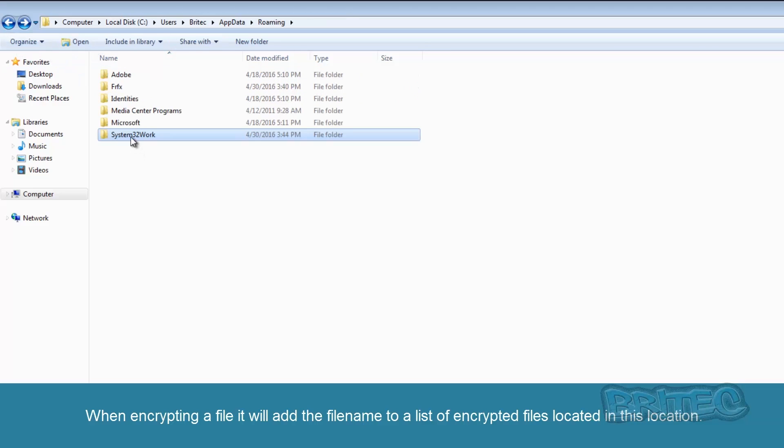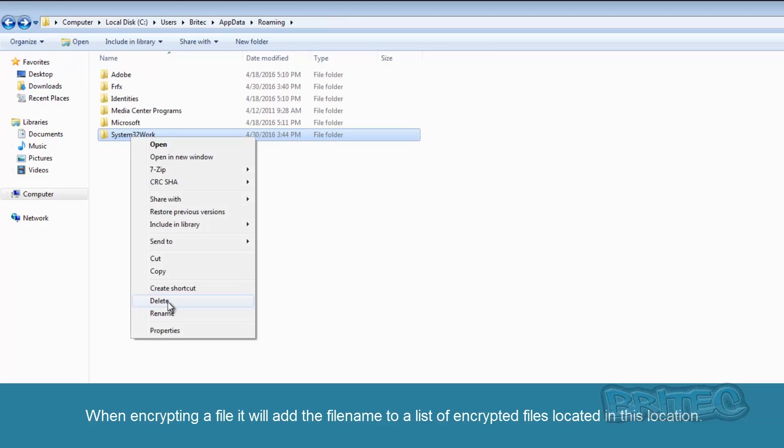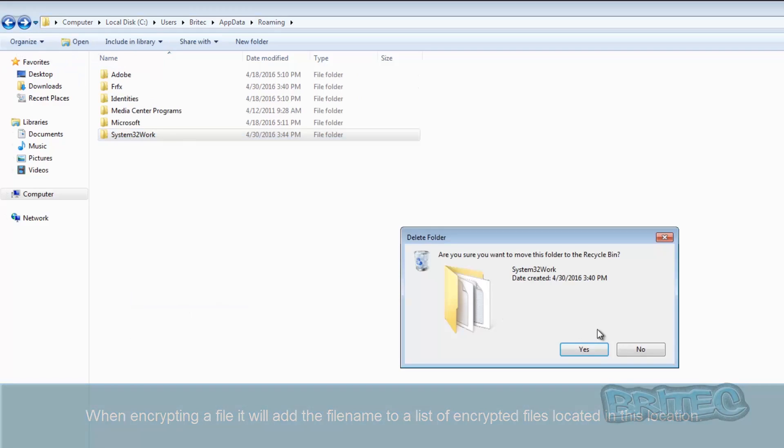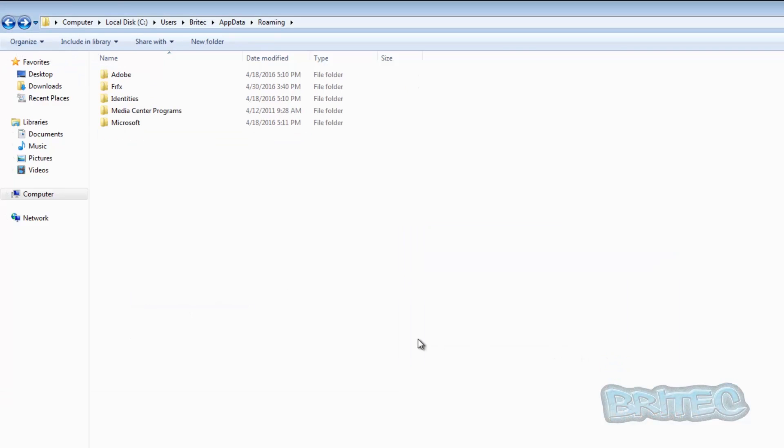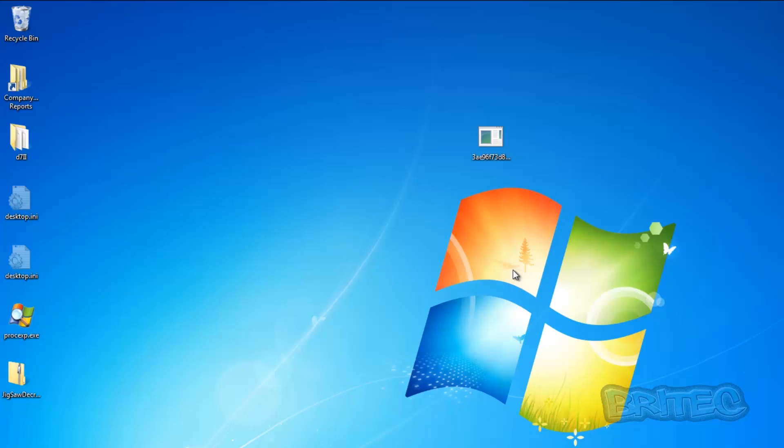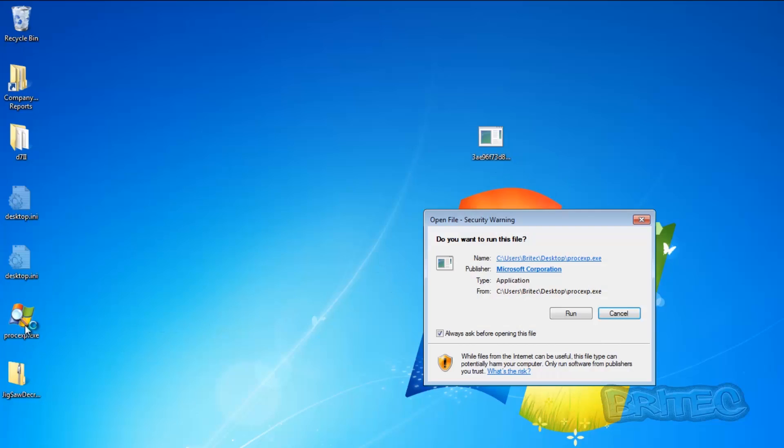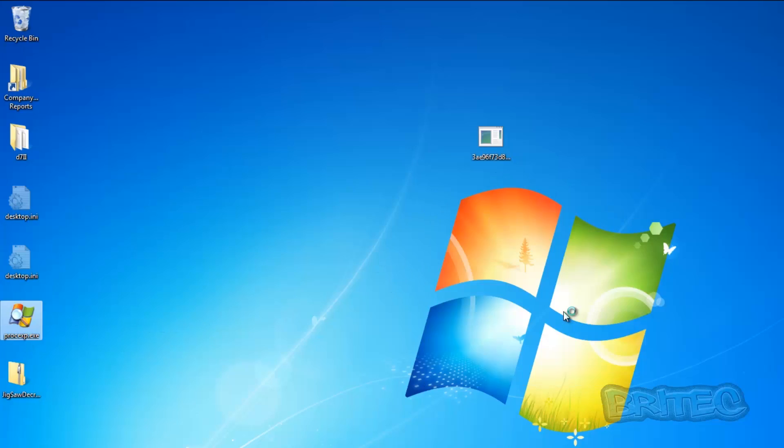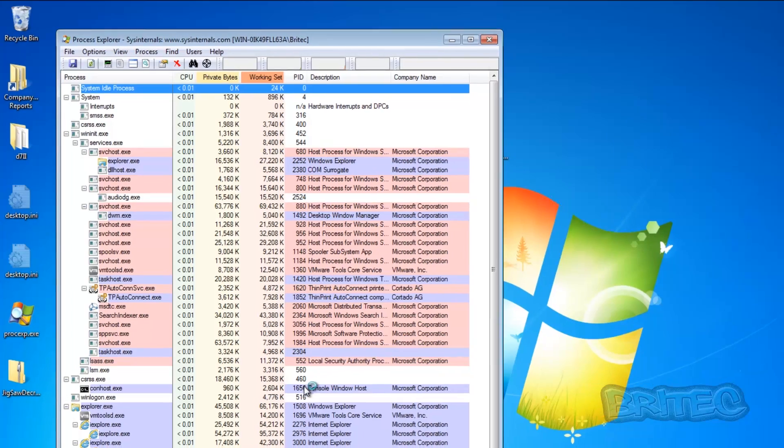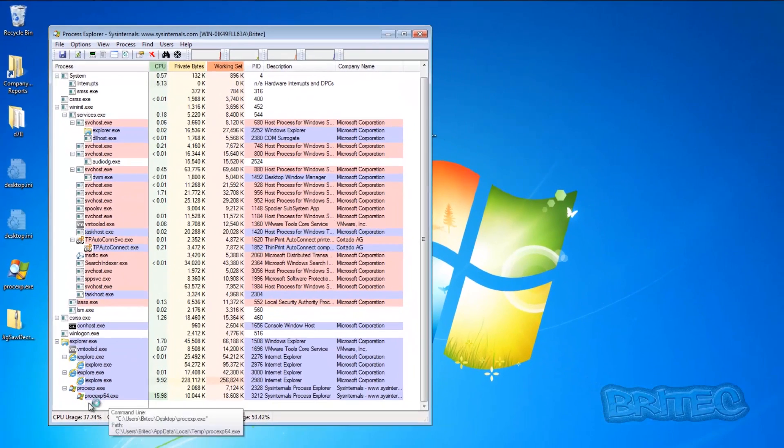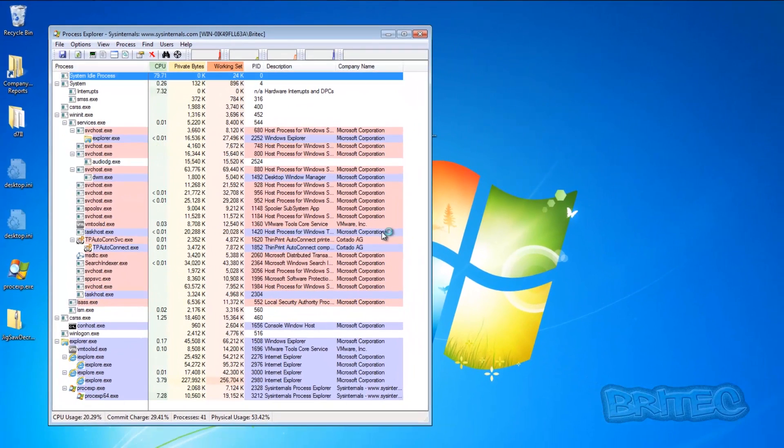So what we're going to do is going to get rid of this. Now remember, we've already killed that process with Process Explorer, so bear that in mind. The process for that has stopped running.